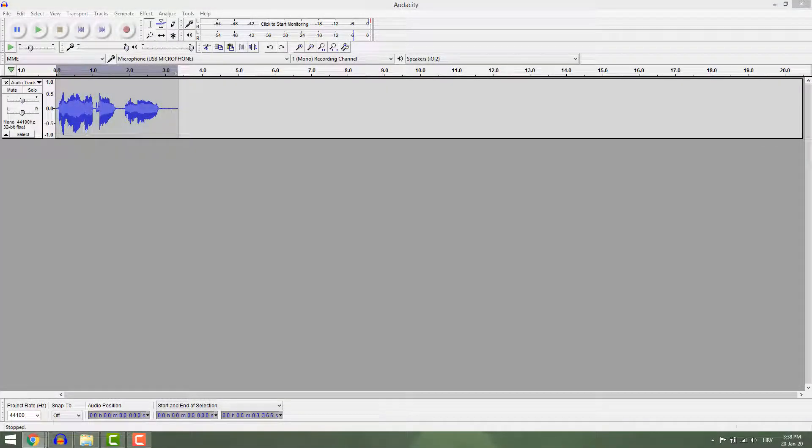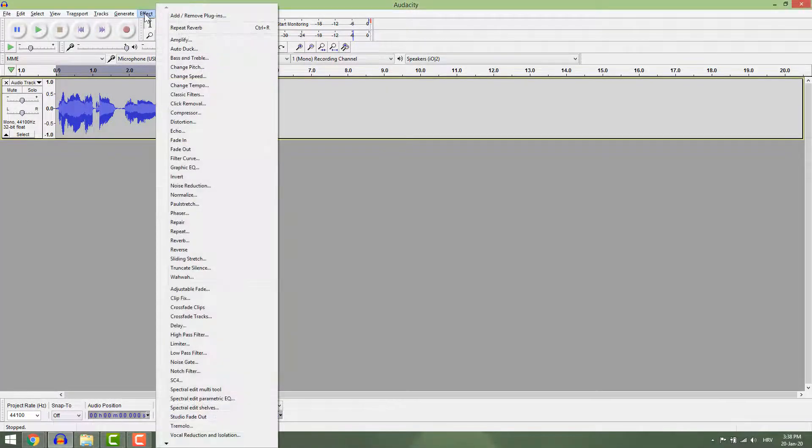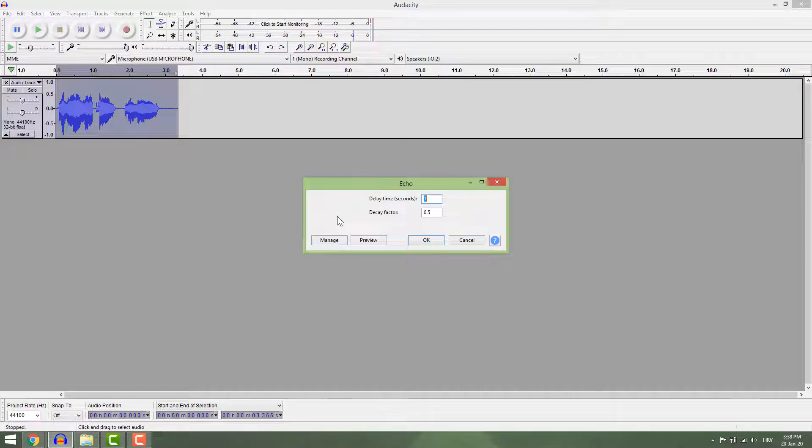Let's first add echo to the recording. Go to Effects and choose Echo. This effect will repeat your track on and on.